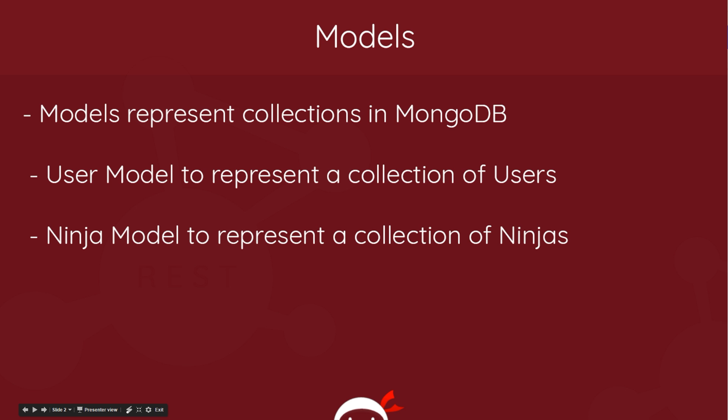So first of all, models. What are models? Well basically, they're a way for us to represent our collections in MongoDB. So imagine we have a collection of users, we'd create a model in our code to represent that collection of users in MongoDB and that model would be called the user model. Or more specifically to the application we're going to be making, we have a collection of ninjas in MongoDB and we'll create a ninja model to represent that collection of ninjas.